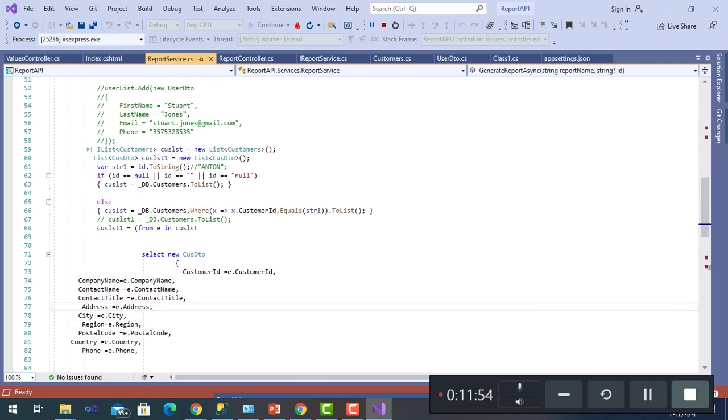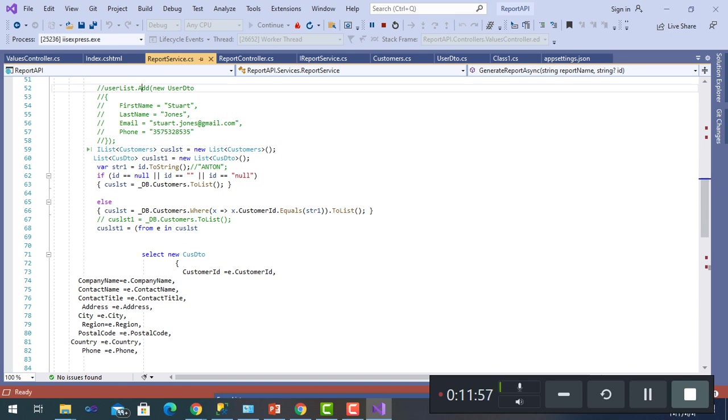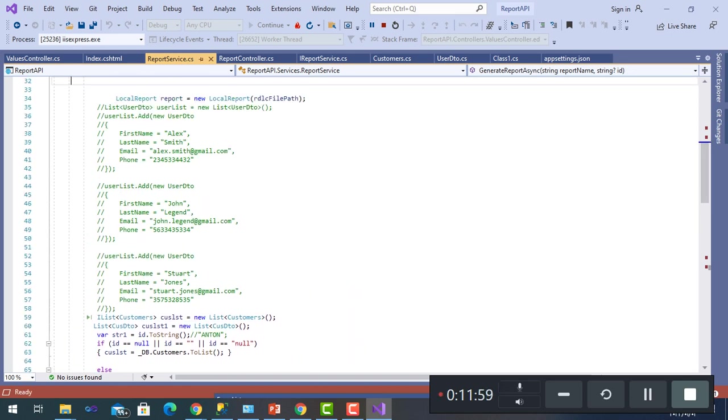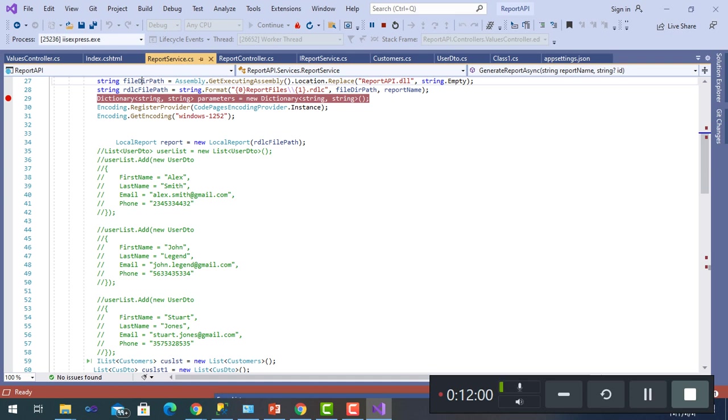So I have two lists here, and the report is initiated by LocalReport of RDLC file path.